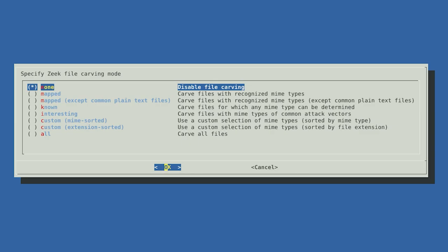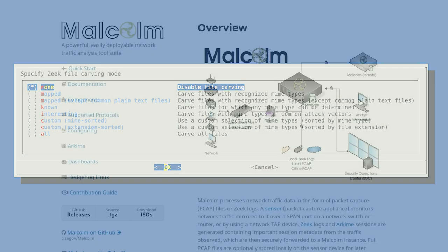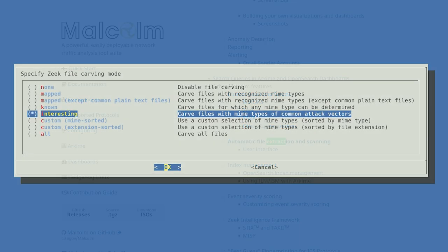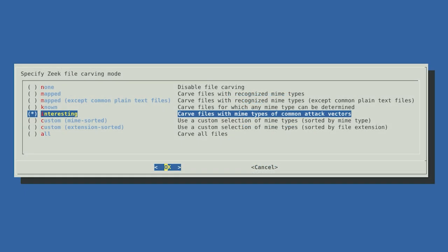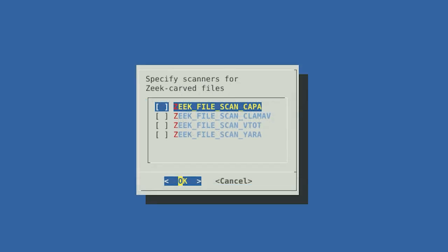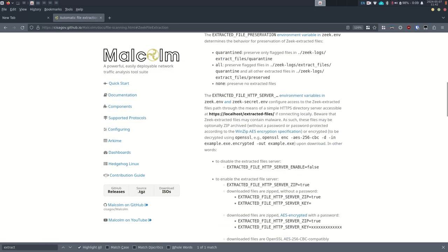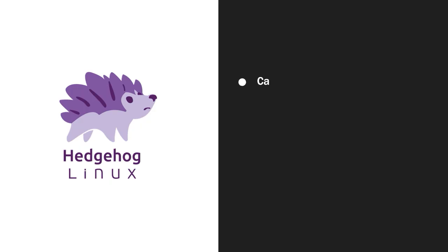This next section brings us to file carving mode. As Hedgehog monitors network traffic, it can identify file transfers and scan those files for malicious content. Here we specify which types of files should be analyzed. Each of these options are described in more detail in the Malcolm documentation. For now, we suggest you choose Interesting, which will extract and examine files that are commonly used for malware distribution. Once you've selected your carving mode, select OK. After selecting OK, you will need to select the scanners you want to use to scan incoming files. We recommend you select Kappa, ClamAV, and Yara while leaving VirusTotal unselected.